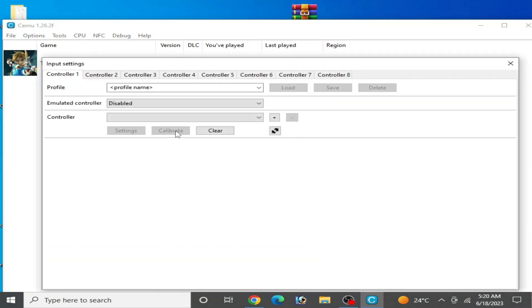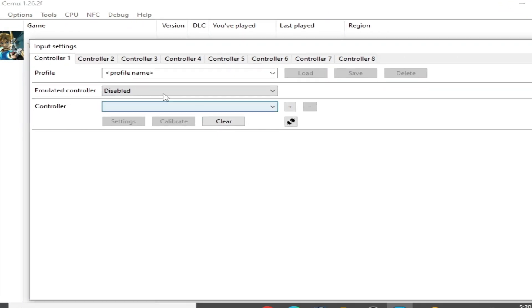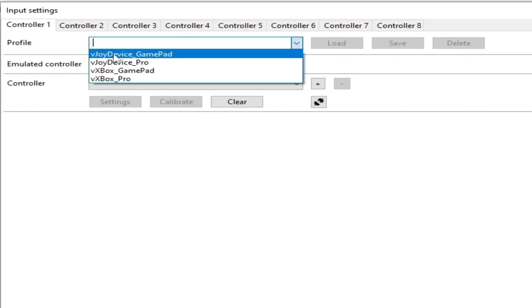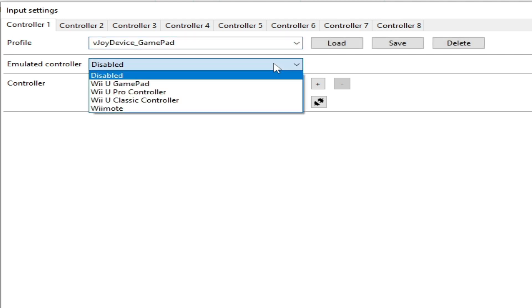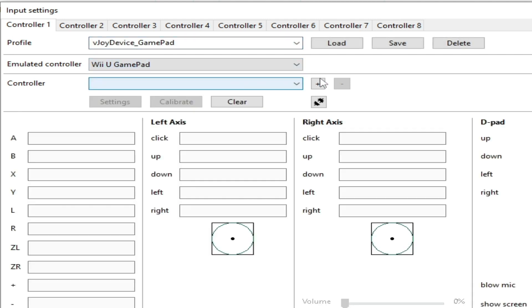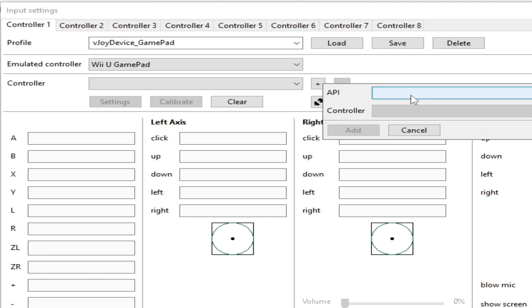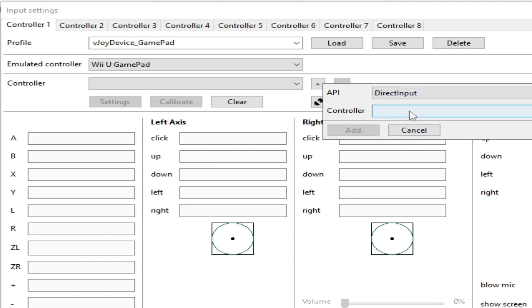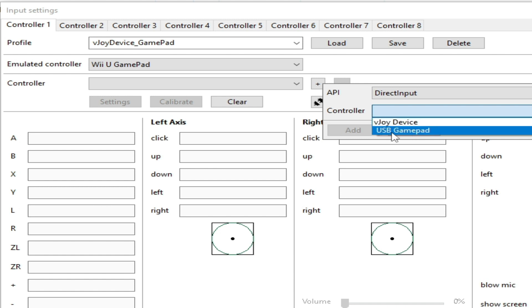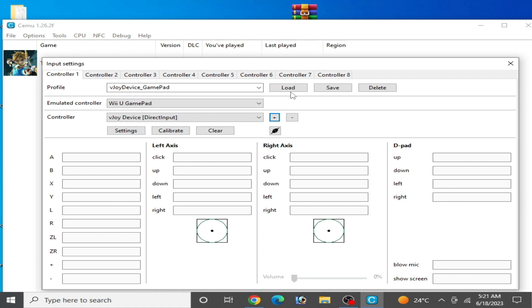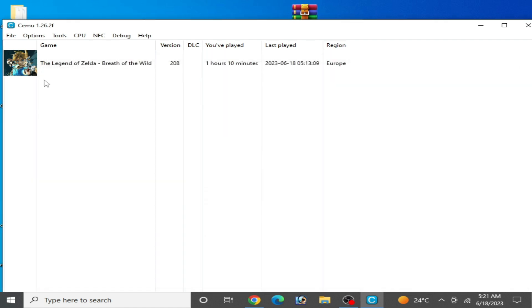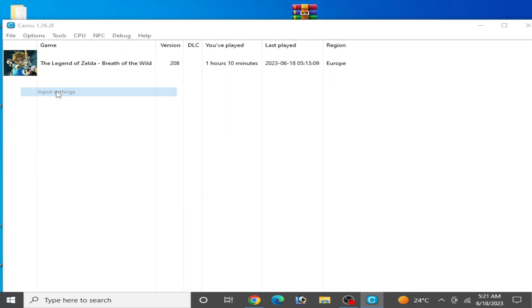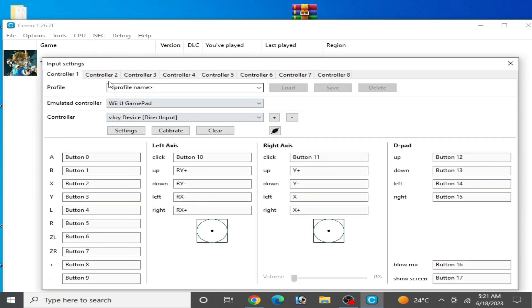Now reopen your Cemu emulator and go to options and input settings. Select from here vJoy device gamepad and select vJoy gamepad. Select DirectInput and your vJoy device. I have a USB gamepad but I need to select vJoy device. Click on load, click on add, add and load.